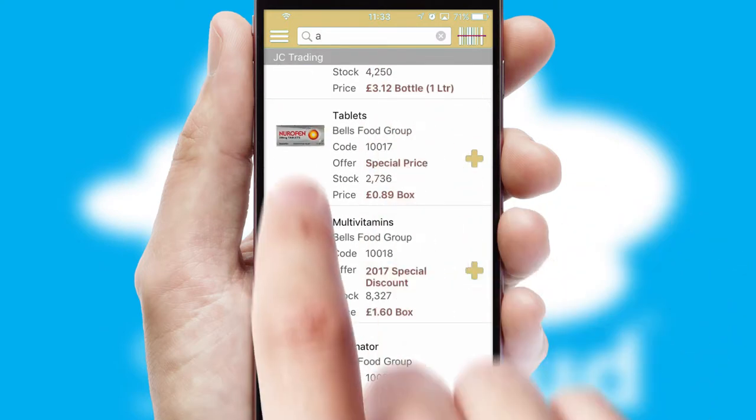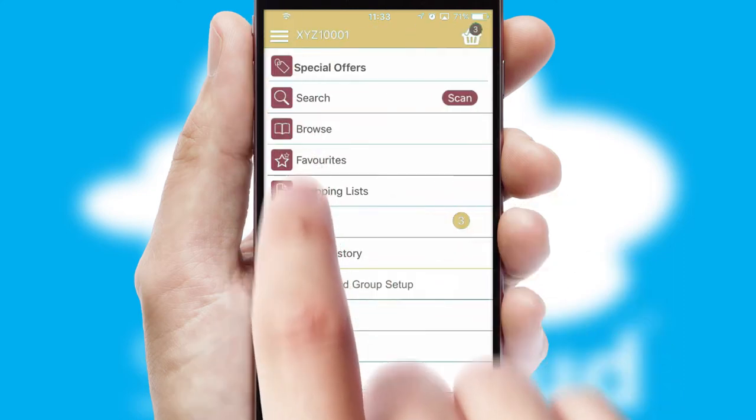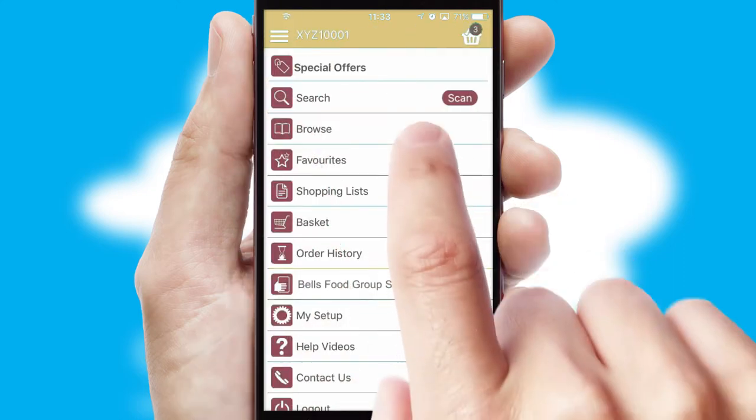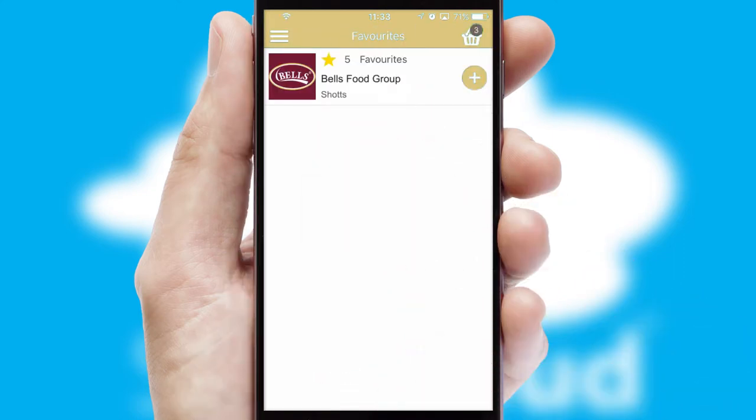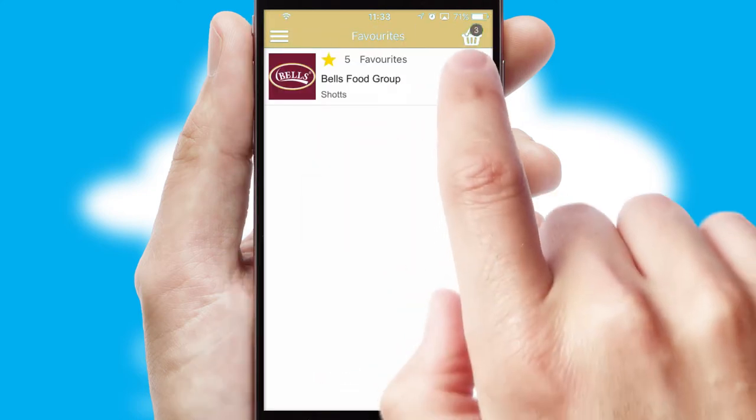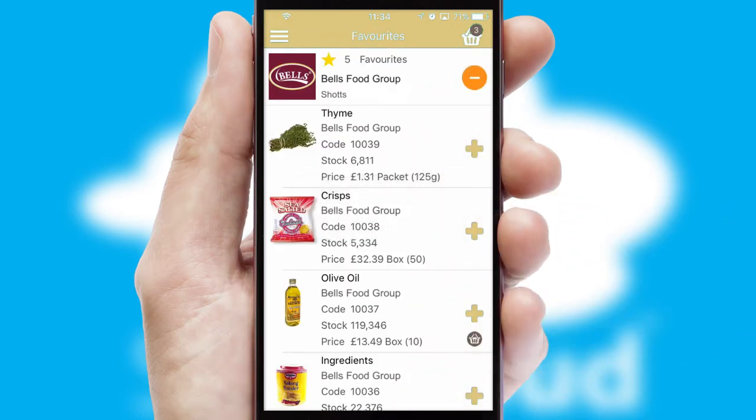Re-ordering regular items is quick and simple as you can maintain your own list of favorite products.